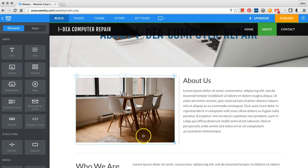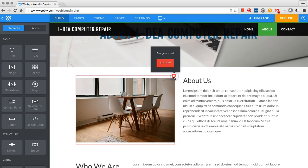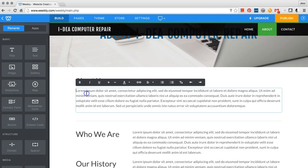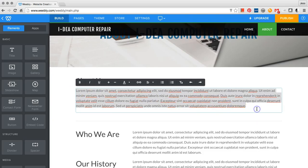If you don't like the image, you can click the X to delete it. Delete the placeholder text and type the paragraph about your business.